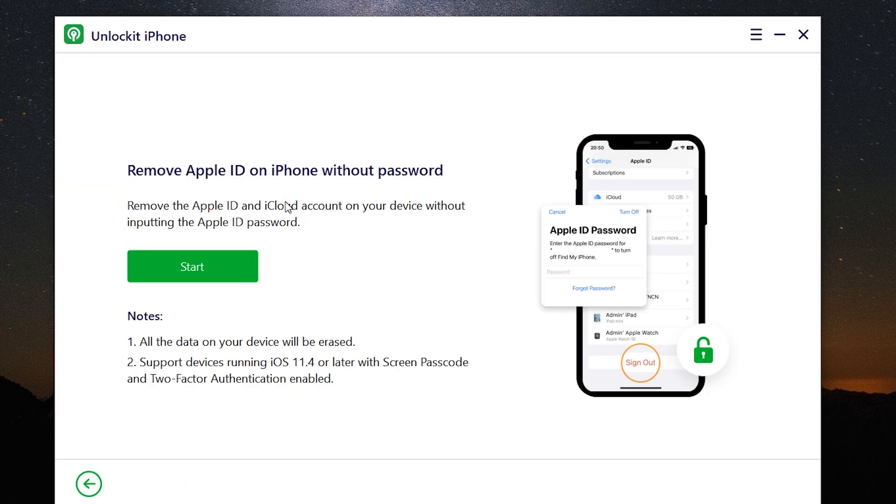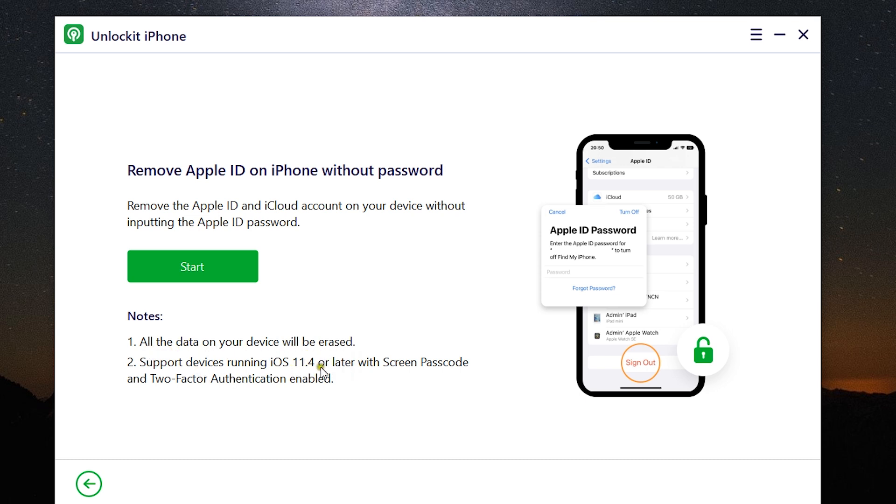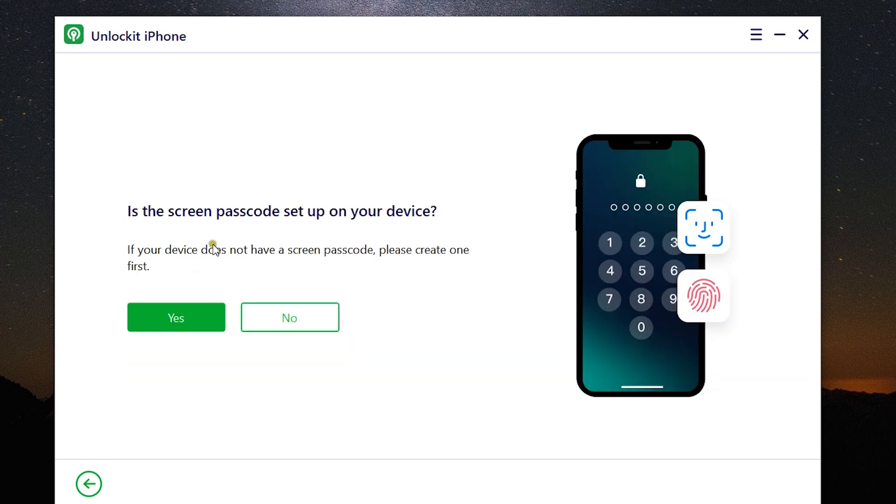You have five options. I will start with the first option, unlock Apple ID without password. That is when you forget your Apple ID, you have no other options but to do this procedure which will erase all the data on the phone and it supports devices running on iOS 11.4 and later.